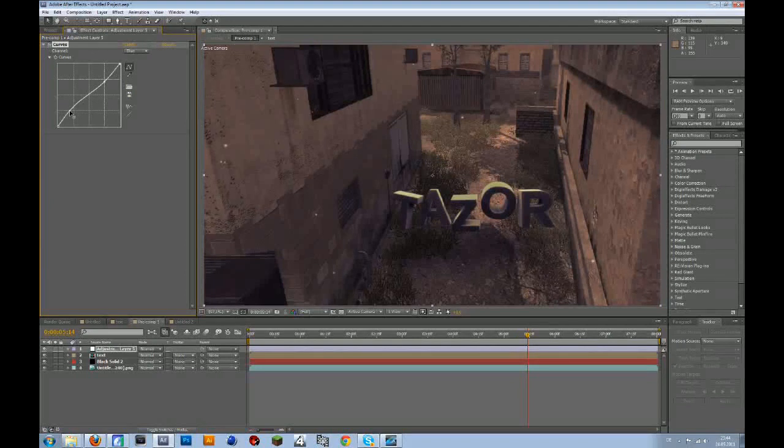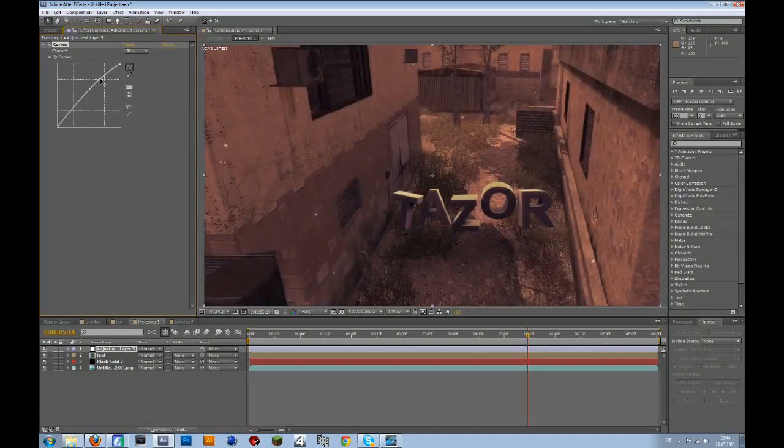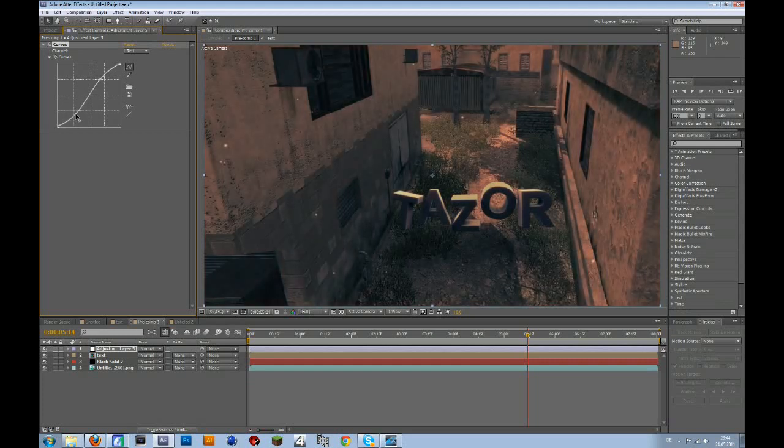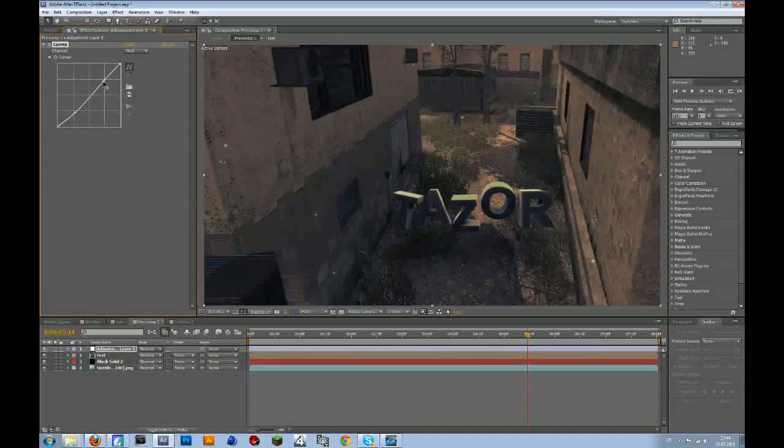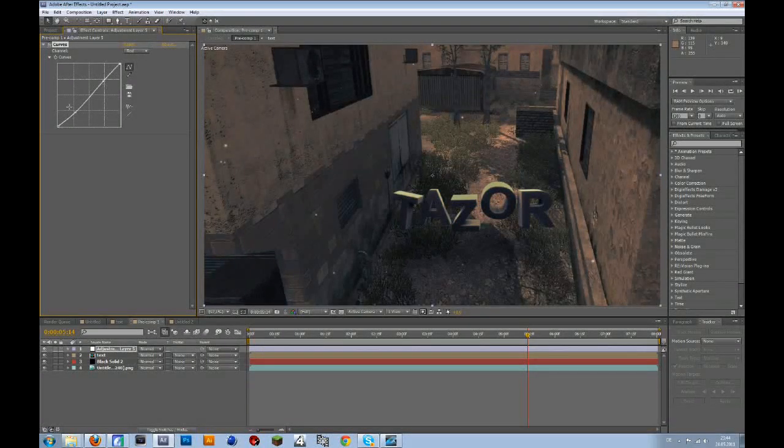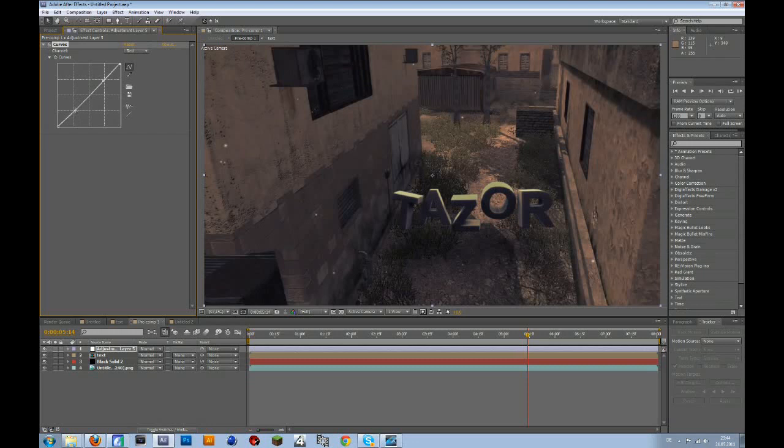So I think that's okay. Then go to the red channel, drag it up a bit at the top, and then at the bottom you drag it down a bit. I think that's already too much, yeah that's okay.